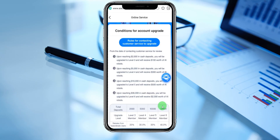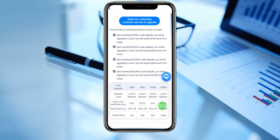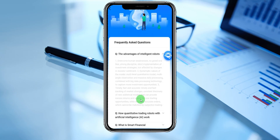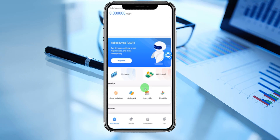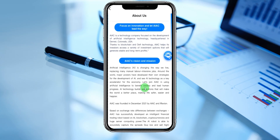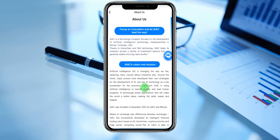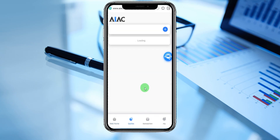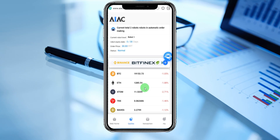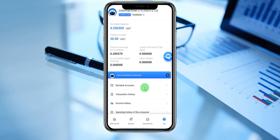Online customer service is here — if you have any questions you can send a message. Rules for contacting customer service to upgrade: you can see level three, level four, level five, and level six member base. Going to check the platform help section — frequently asked questions are all here. About us: the platform is a technology company focused on the development of artificial intelligence, headquartered in Denver, Colorado, USA. You can check the coins and Bitcoin section, and transactions are coming soon.